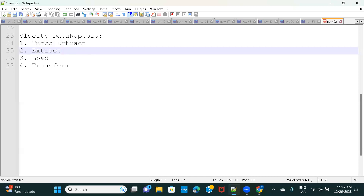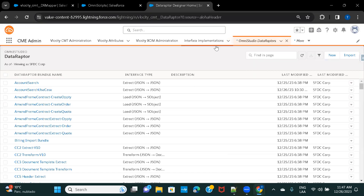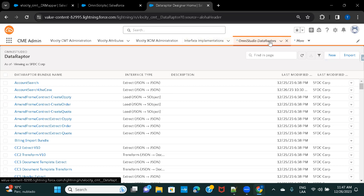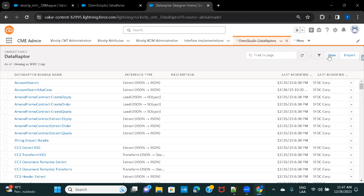For this session we are going to fetch account details and all its associated contact details. I'll move to my CMT org — I'm already on OmniStudio Data Raptors. You can click on it and search for OmniStudio Data Raptors to land on this page. Once you're on this page, just click on New.